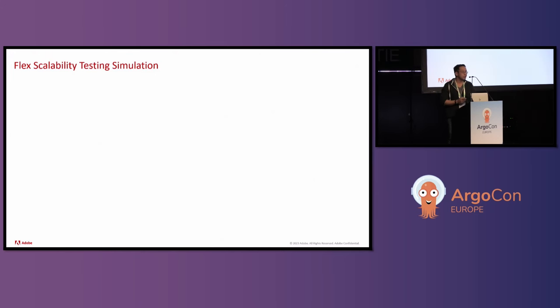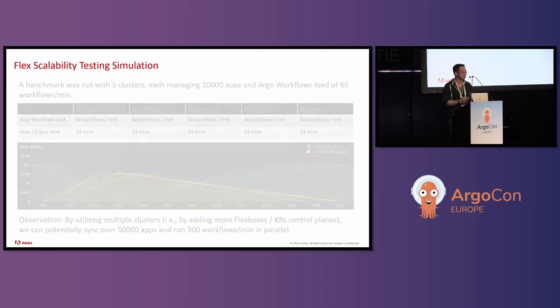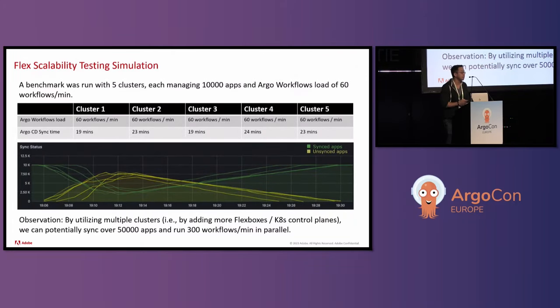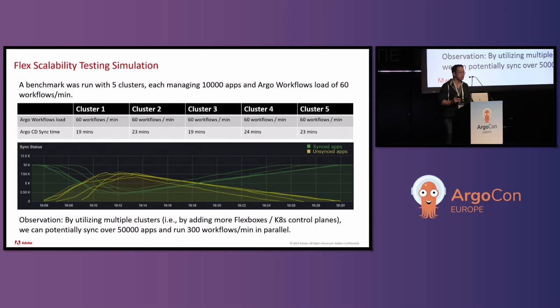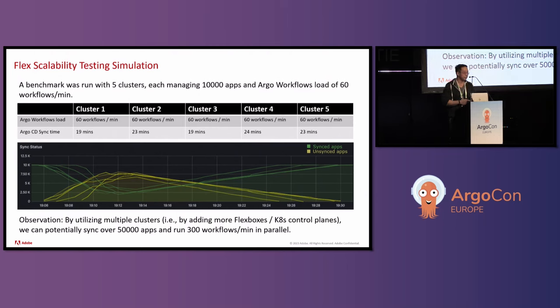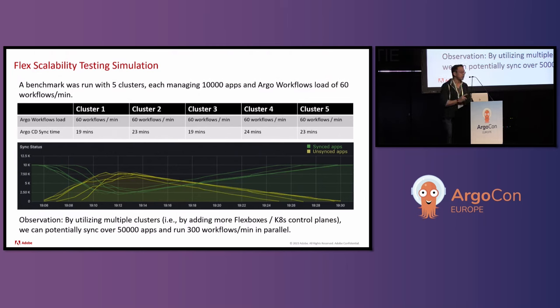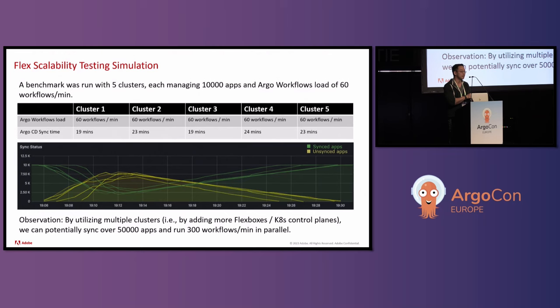We've been talking about how the API server might be a potential bottleneck for this particular, the original architecture. Now that we're able to scale, horizontally scale across multiple flex boxes, that also means we're going to have multiple clusters and API servers to work with. We did some testing where we basically took 50,000 apps and we took 300 workflows per minute, and we split that up into five different clusters. And we just ran them all in parallel, a sync test. I think the longest sync test took on cluster four took 24 minutes. So potentially you're able to sync 50,000 apps, run 300 workflows per minute in around 24 minutes, the sync time for Argo CD. One thing I want to note is that when we tried to increase the workflows per minute to 90 workflows per minute, the control plane crashed. There's still some work that needs to be done to perhaps vertically scale a single flex box, but now they have a path forward of horizontally scaling across multiple flex boxes.